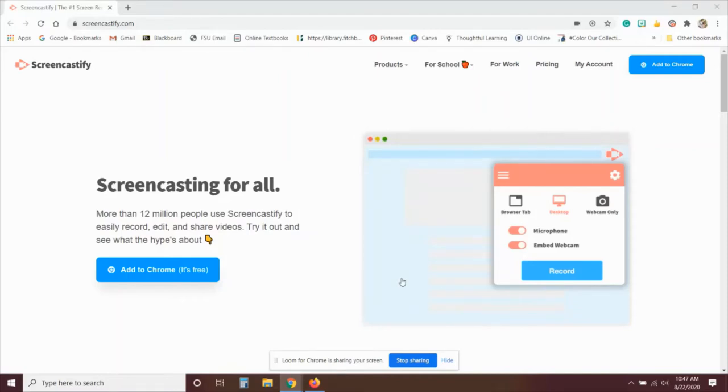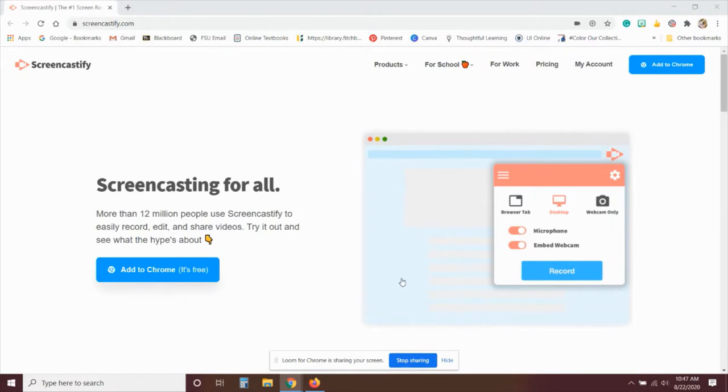Welcome to Screencastify.com. This is a great resource for teachers to create lessons for asynchronous online learning. In order to get started, all you need to do is visit Screencastify.com and click on the Add to Chrome button.